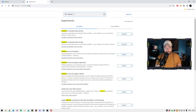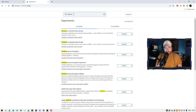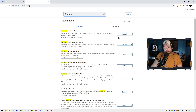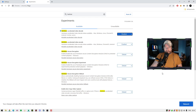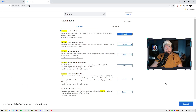The top one is what we're going to be concerned about — it's the decode one. That's enabled already. But if you still have the scrambling issue after disabling hardware acceleration in Google Chrome settings, go ahead and disable this one as well. You've got to relaunch again — as you can see at the very bottom of the screen, it says to relaunch again.